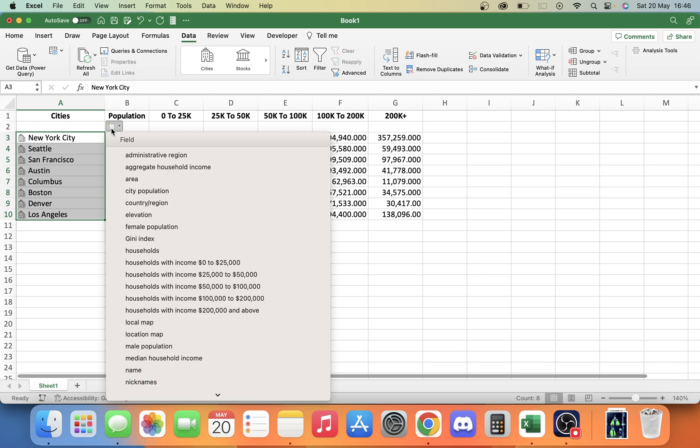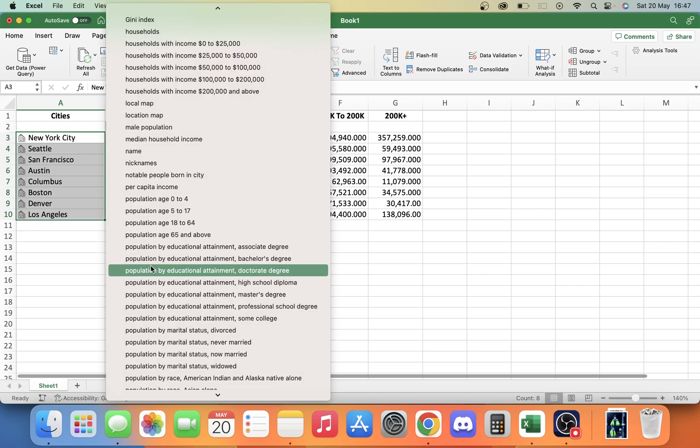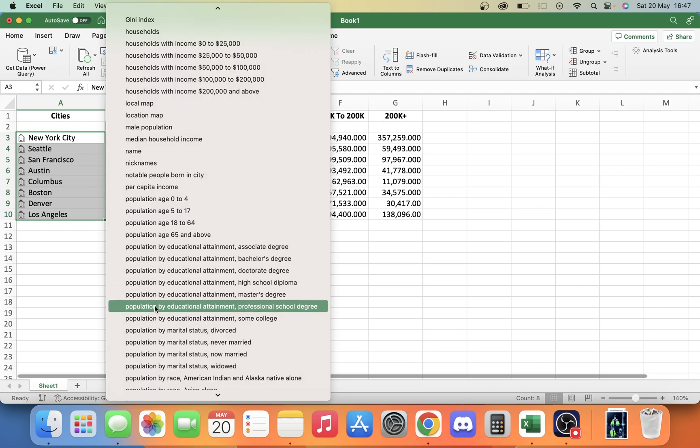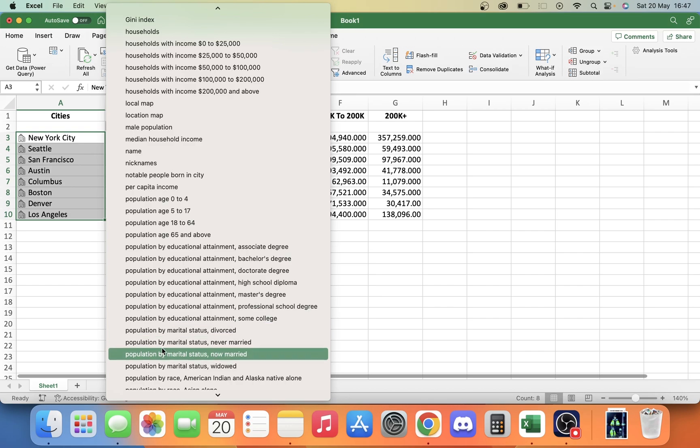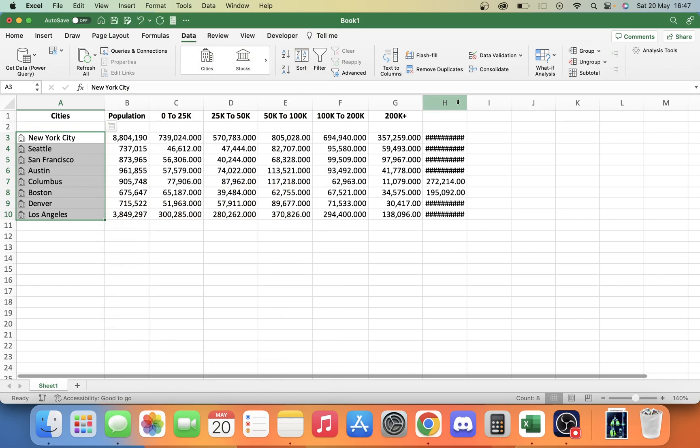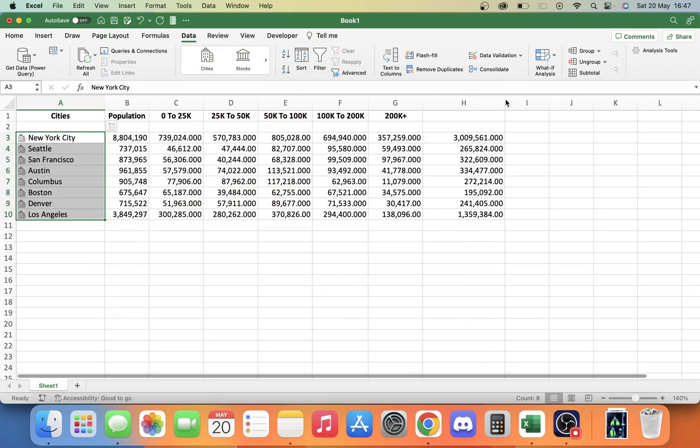Let's say we wanted to add in some different data. I wrote it in column H, but let's say we want to see how many people are married. We can do marital status now married. We'll just extend that out for that data there. And there we are. That gives us all the data we need.